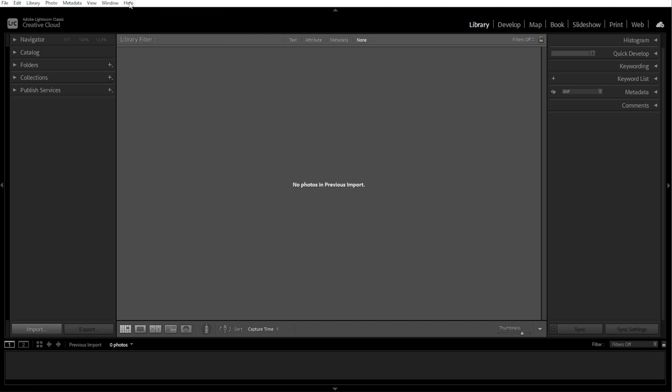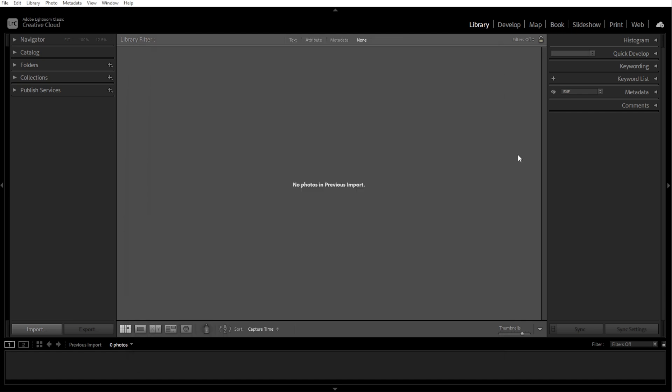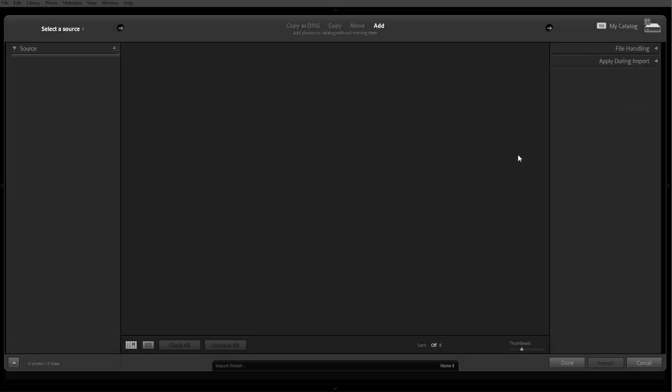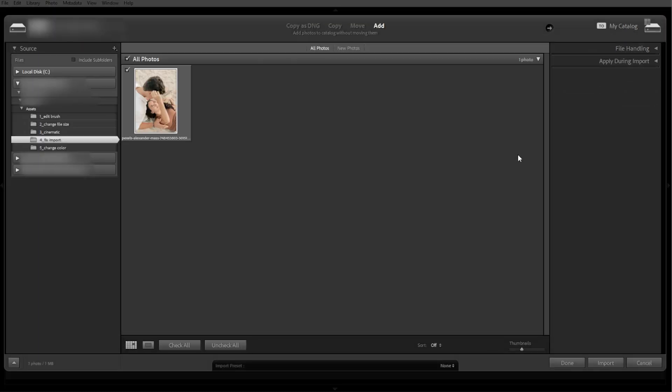The second step is verifying the file location. Make sure the photos are accessible and not stored on a disconnected drive or missing folder. If importing from an SD card or external drive, ensure it is properly connected. You can also try copying the files to your computer and importing them from there.